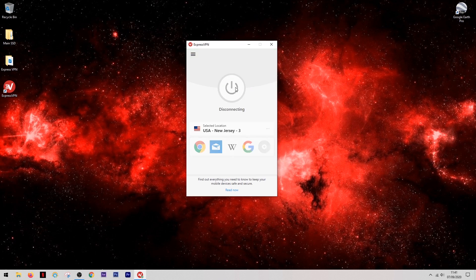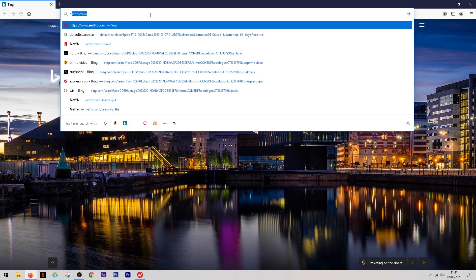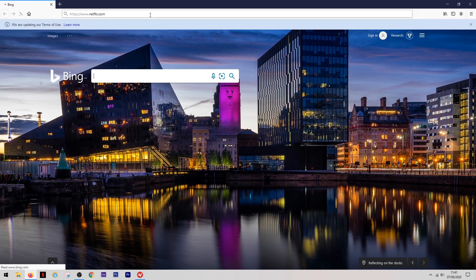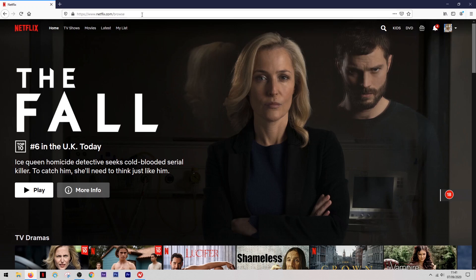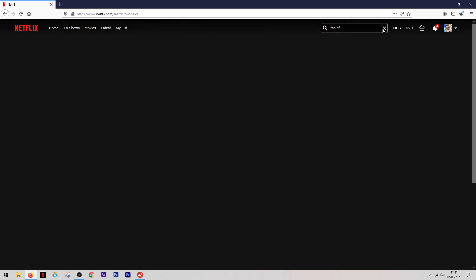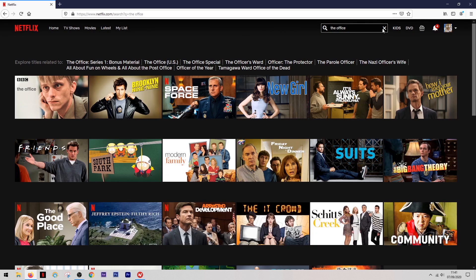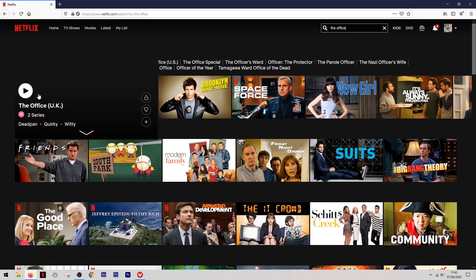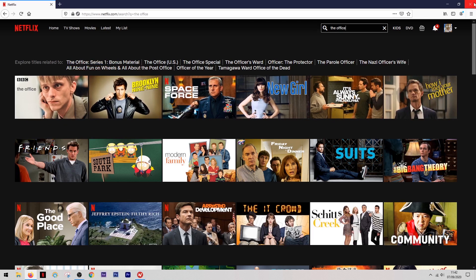One of the main things I use ExpressVPN for is to access Netflix libraries from other countries that I can't usually access from home. I've just disconnected from the VPN, so at the moment I'm browsing on my normal internet connection. When I come into Netflix you can see it's bringing up the UK version, and when I search for a title — for example, The Office — it's bringing up the UK version of The Office.